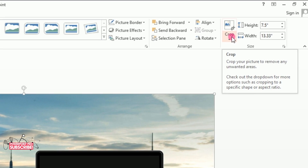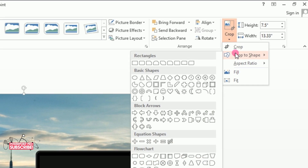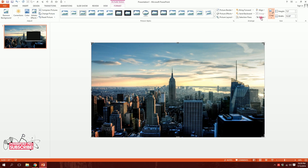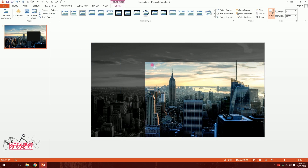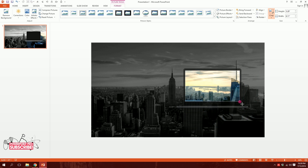I'll go to the Crop option and hit it, then go to Crop to Shape and select Rectangle. I'll have something like this with a black outline on the outer side. I'll minimize it and put it right over here so it fits exactly on the laptop screen.